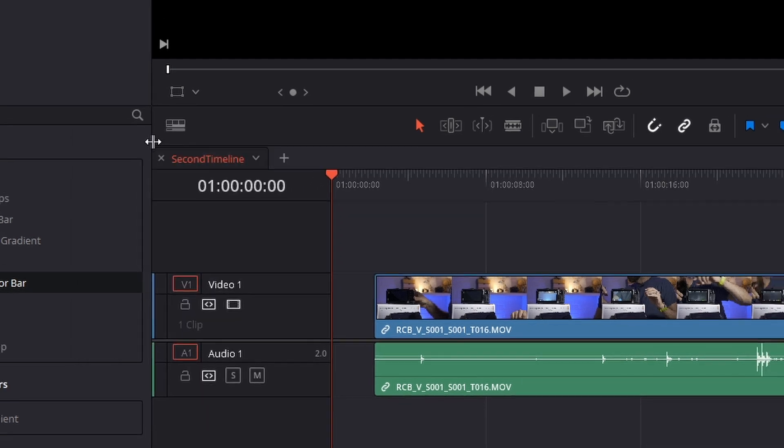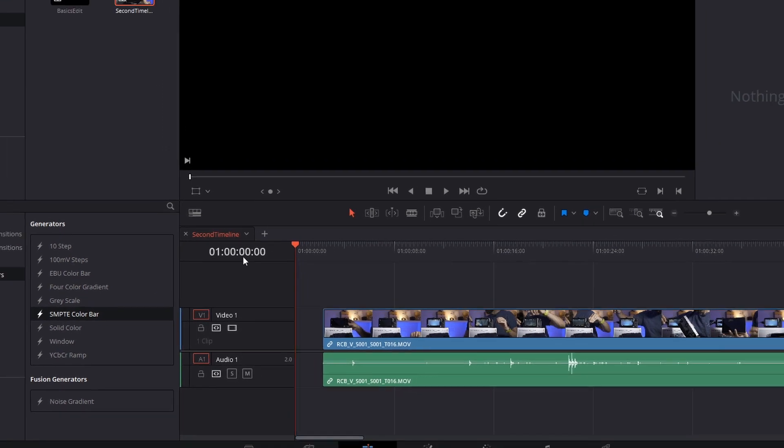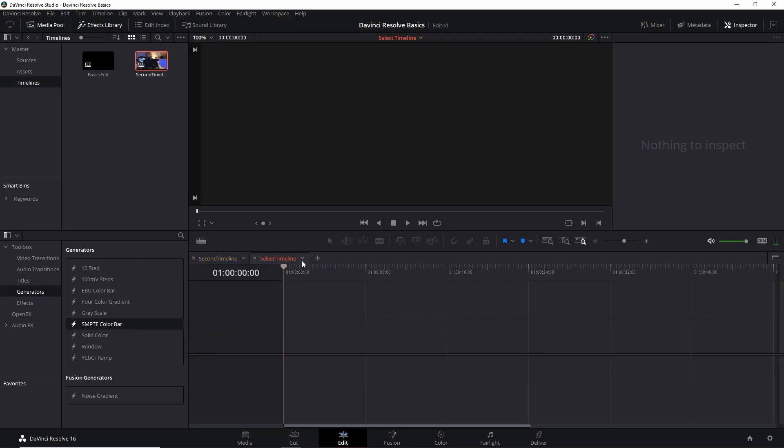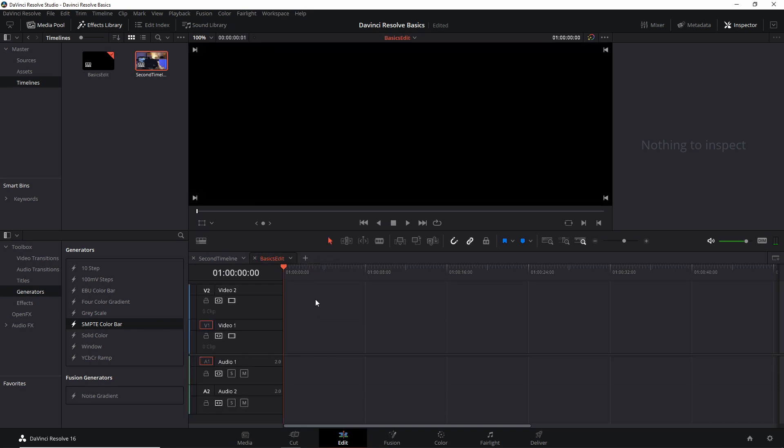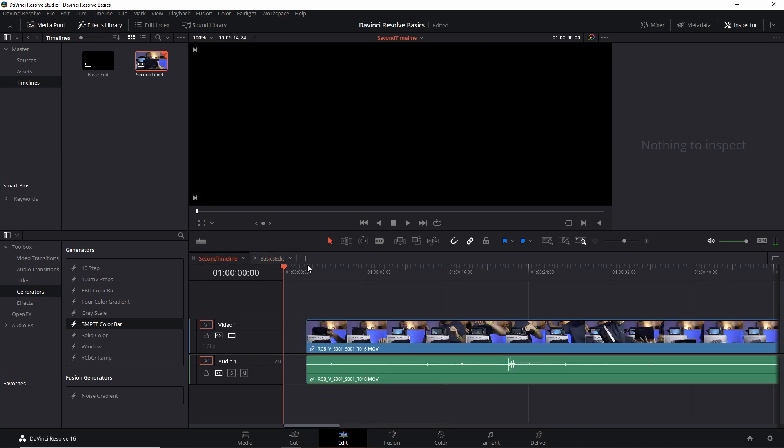And now here we have them. This is the second timeline. I can add another tab here and select which timeline do I want. Now it's going to load it here. It's a little bit quicker to then navigate between one and the other.